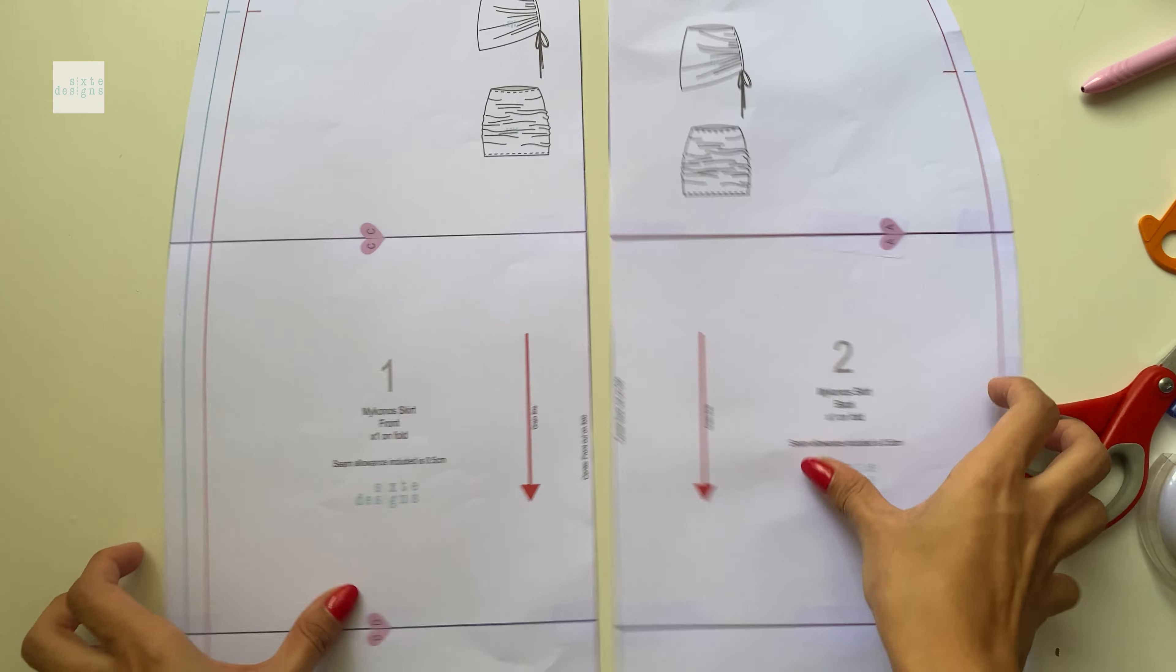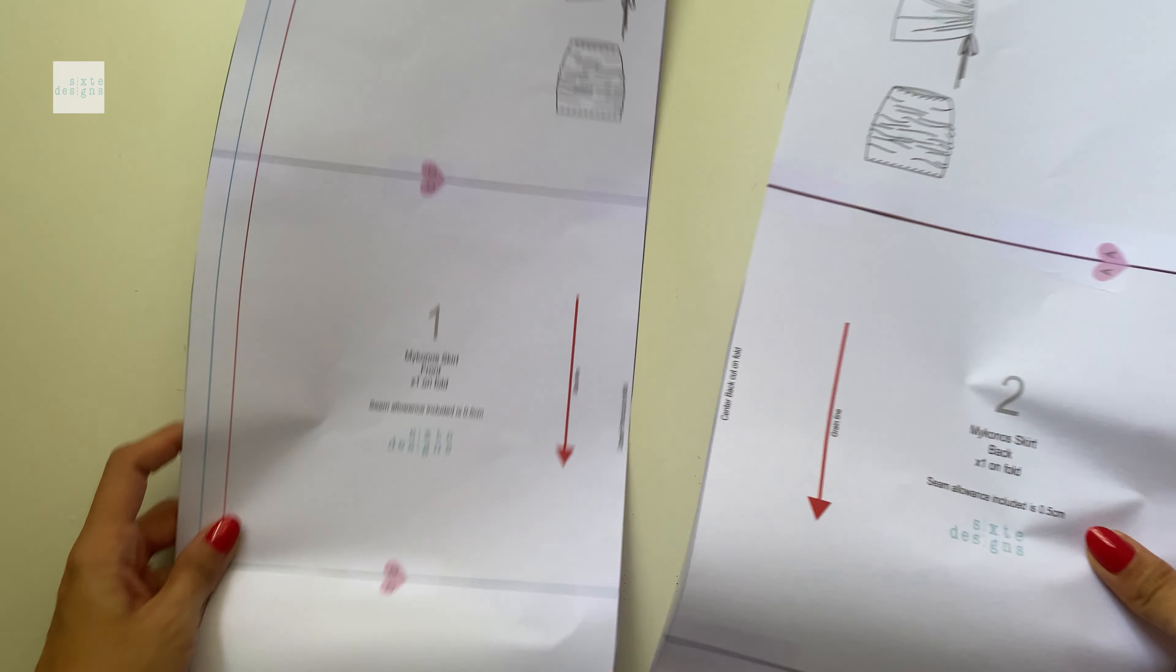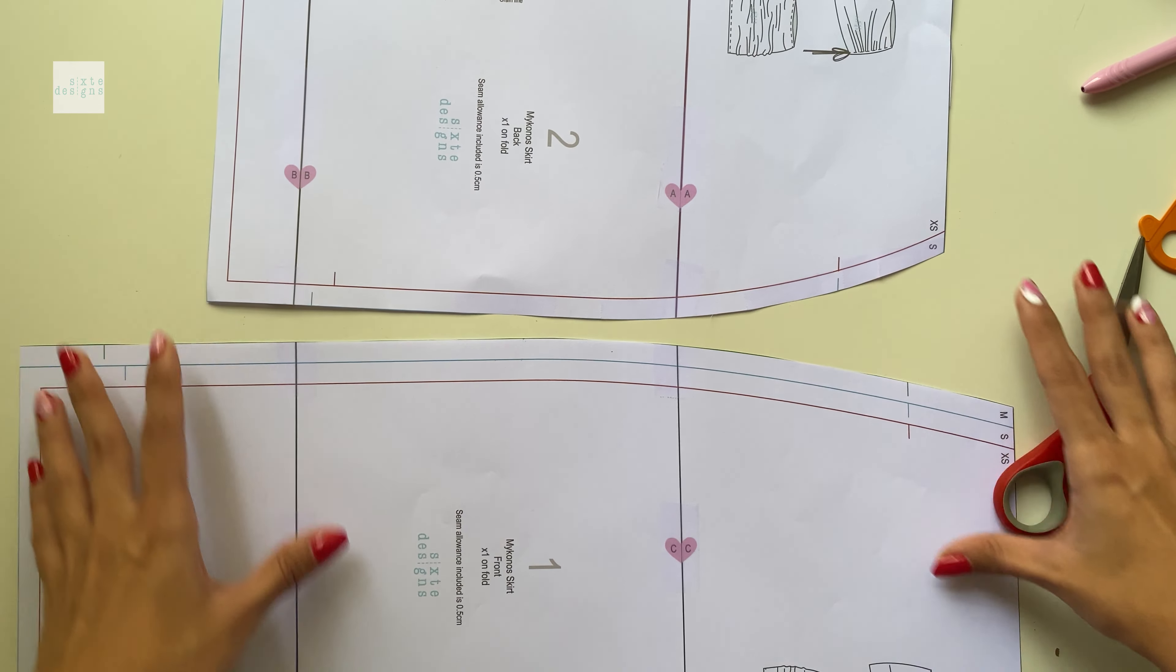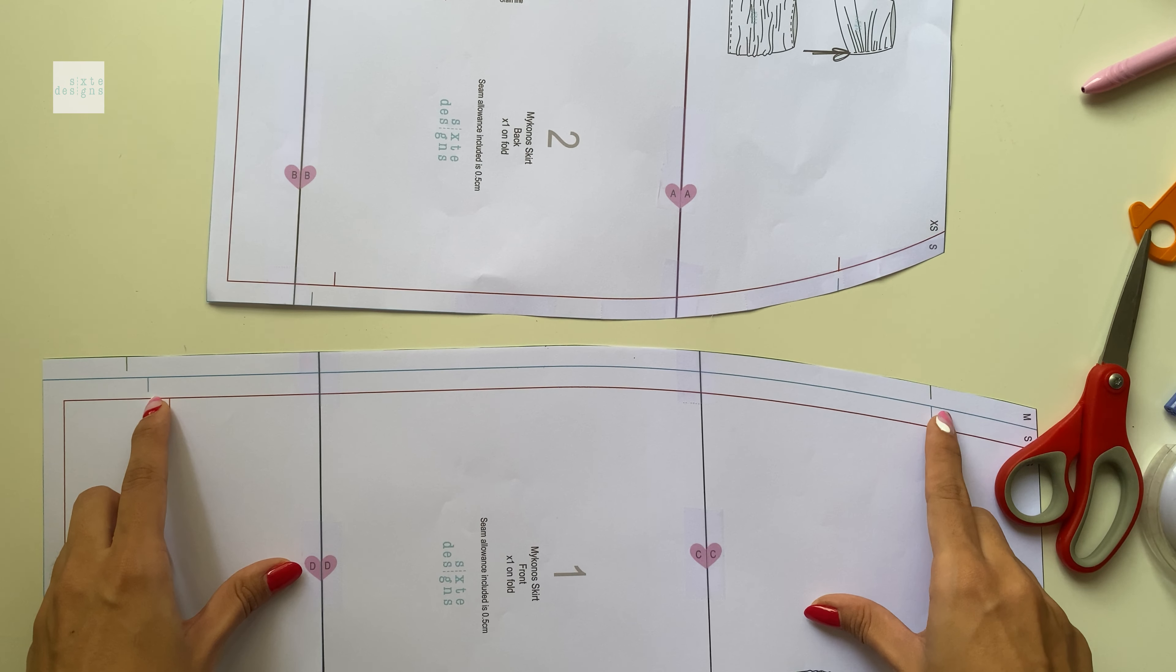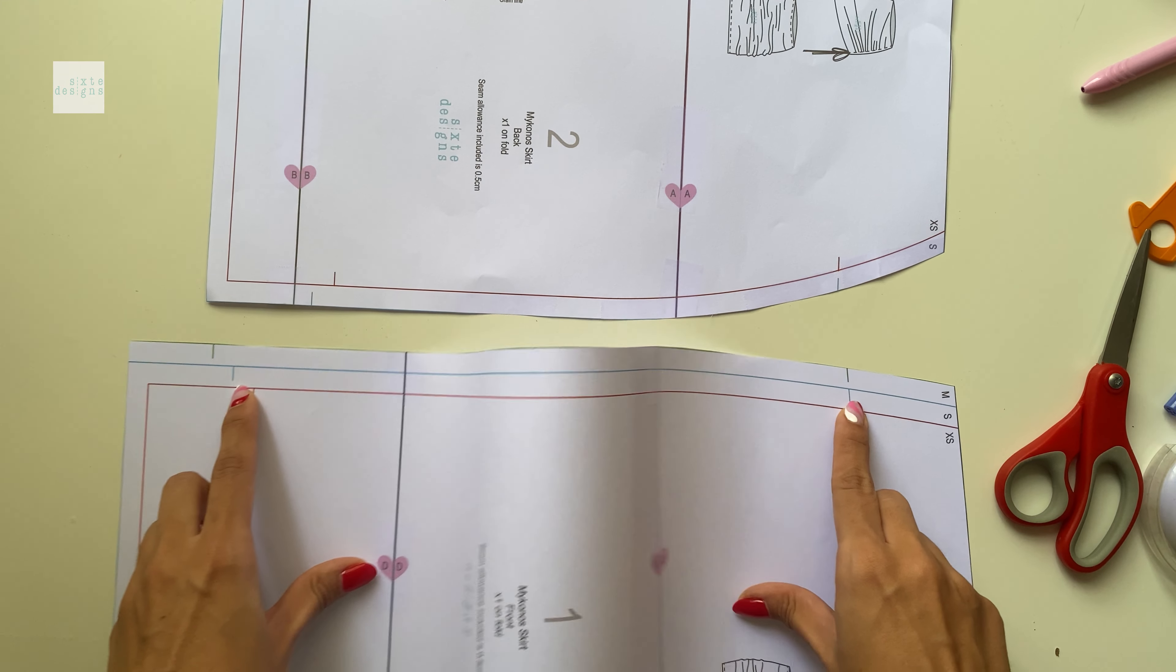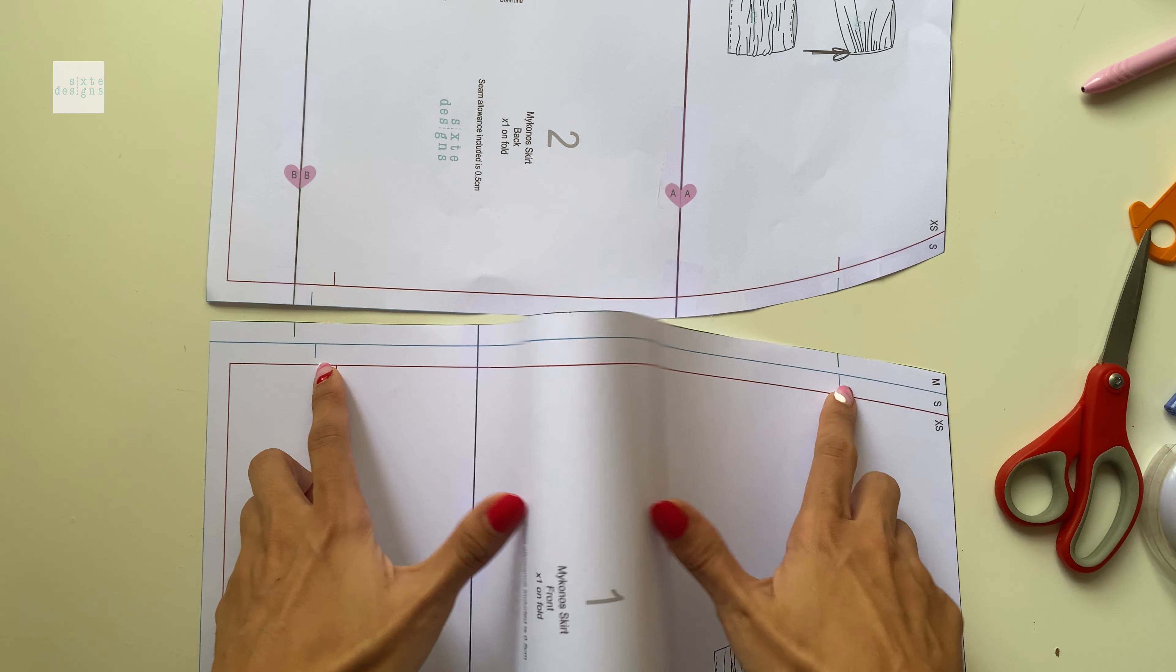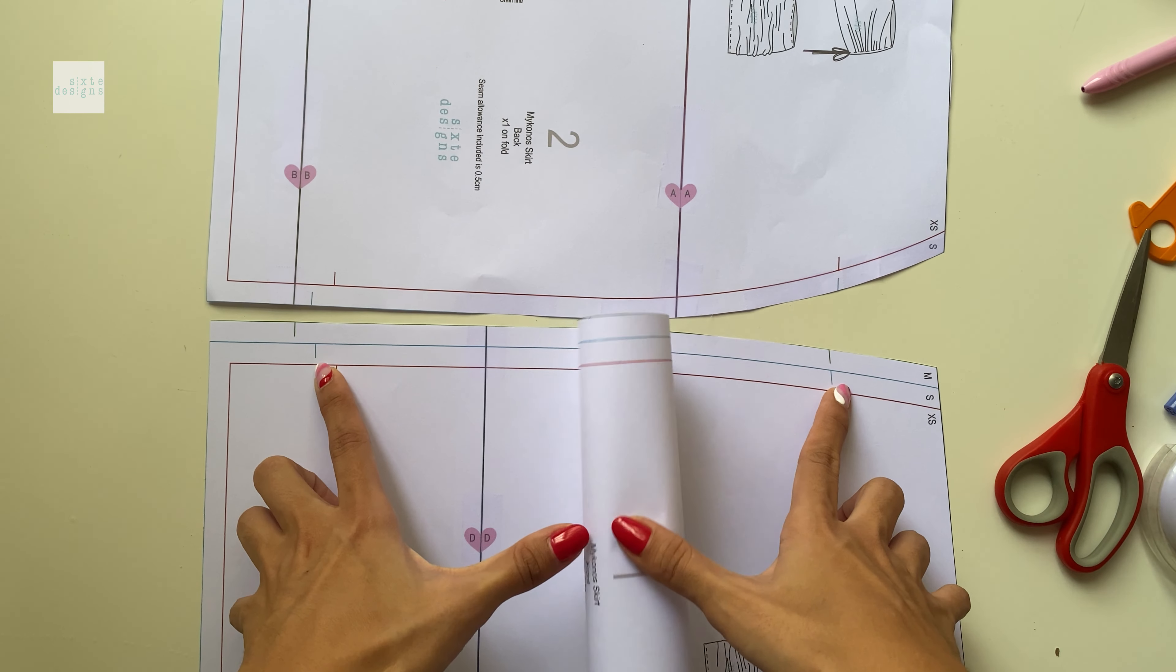You'll end up with two pieces like this, one for the front and one for the back and don't be alarmed if you notice that the front pattern is way bigger. This is intentional because we're going to gather it and it's all going to fit and be super cute after.